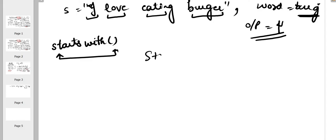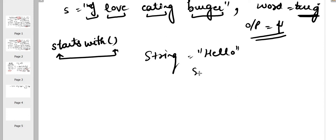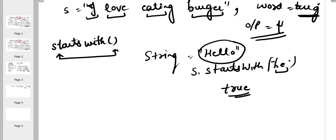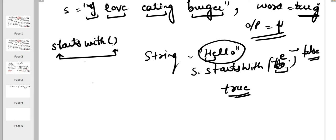'startsWith' is a Java string function that checks whether a particular word starts with another word. For example, if you have the string 'hello' and you say s.startsWith("he"), it will return true. If you say s.startsWith("e"), it will return false because the string does not start with 'e'.